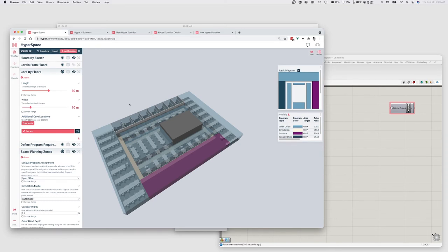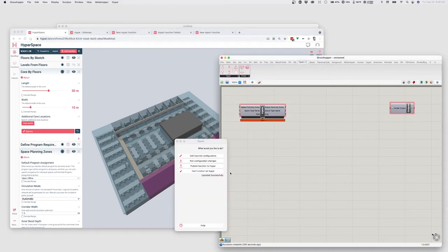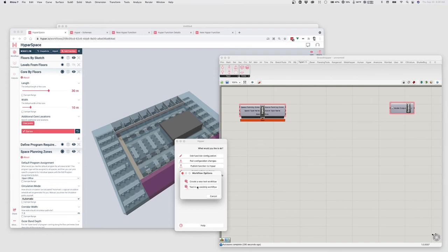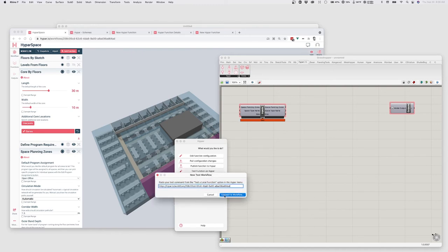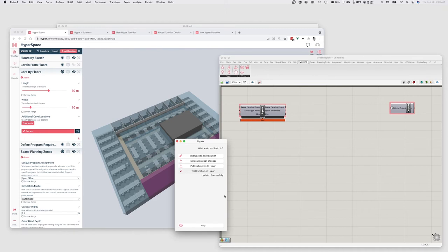I want to grab an existing workflow to pull that reference information from. I'll go back to Hypebar Space, grab the workflow URL from the top, and copy it. Then I'll say 'Test Function on Hypebar — test in an existing workflow' since this already exists, paste the URL, and click Connect to Workflow. This is going to go grab the information from that Hypebar workflow and make it available for me to start designing with in the Grasshopper environment.